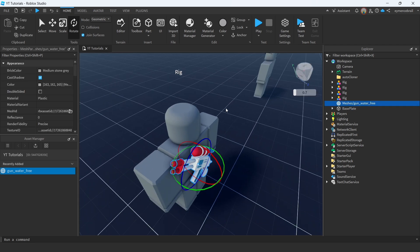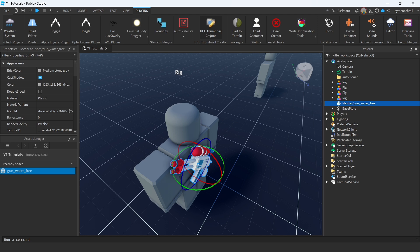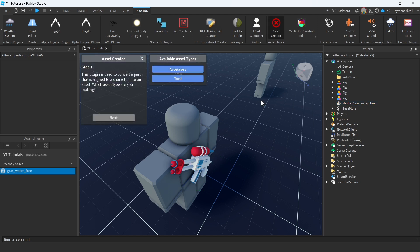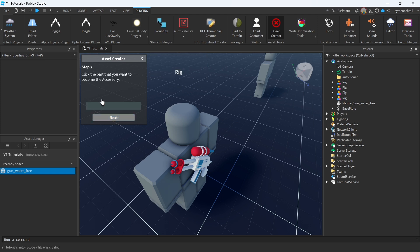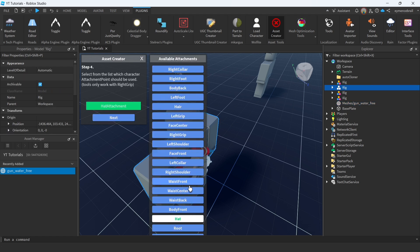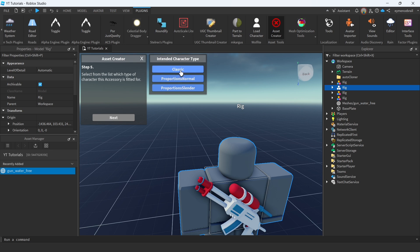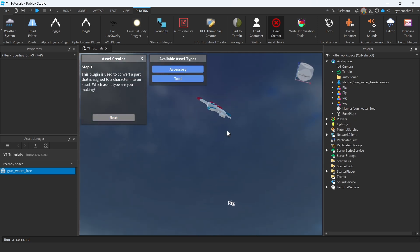Now let's make this item an accessory. In the description below you will find two plugins: Asset Creator and UGC Thumbnail Creator. First, use Asset Creator — click on Accessory and click Next. It says to click the part you want to become the accessory, so click on your part and click Next. Then click on the character and again Next. This step is really important: make sure you select the correct accessory type. For me it is Body Back. For hats select Hat, for glasses select Face Front, and so on. Make sure you select it correctly. Then select Classic and click Next.